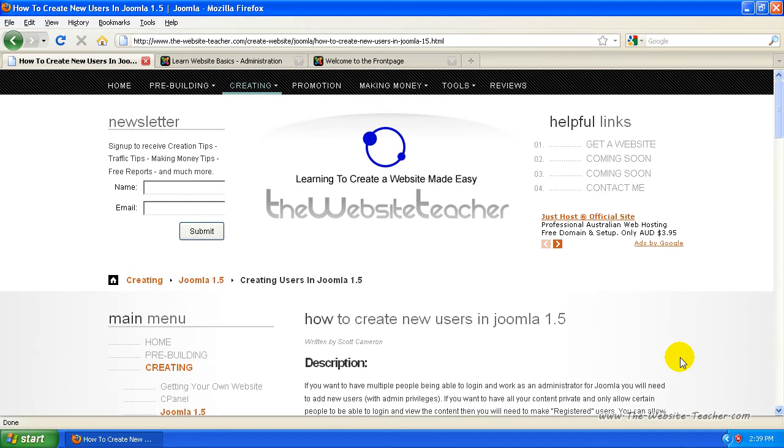Hey guys, Scott here. In this tutorial, I want to look at creating new users in Joomla 1.5.